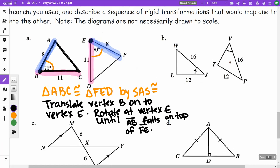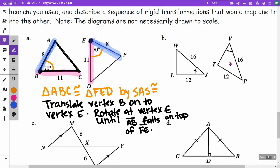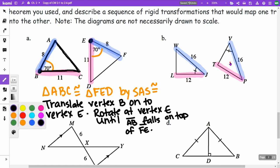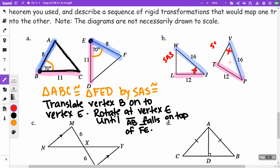For part B, I have sides of 16 and 16, and 12 and 12 — two matching sides. I also have the same angle marking, but the angle's position is different. In one triangle the angle is between the two sides (SAS), and in the other it's outside (SSA). Since these don't match up, the triangles are not congruent. The angle is not in the same location.